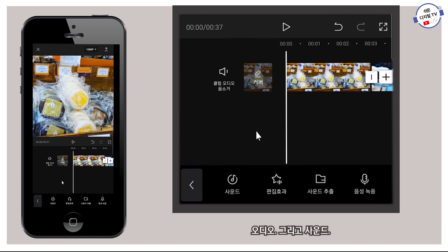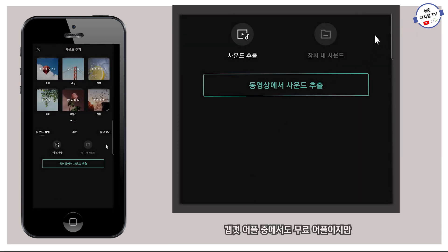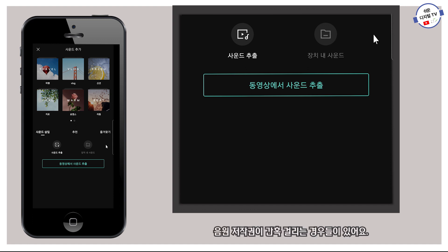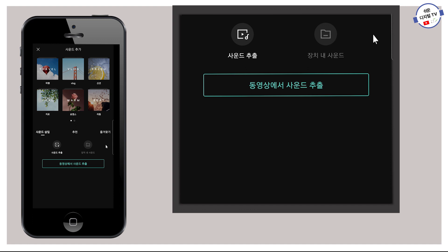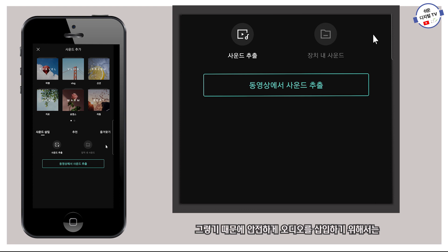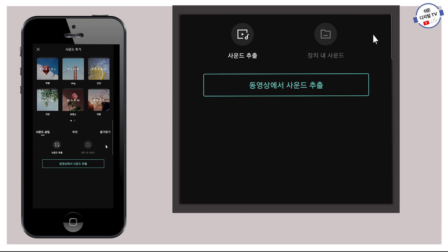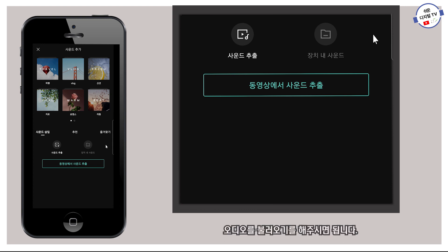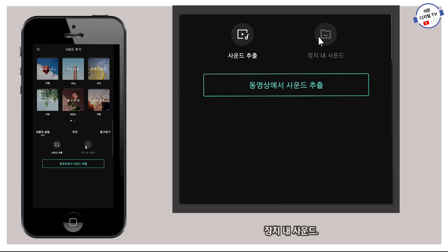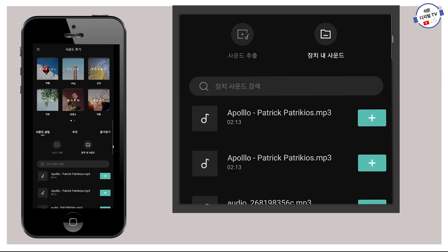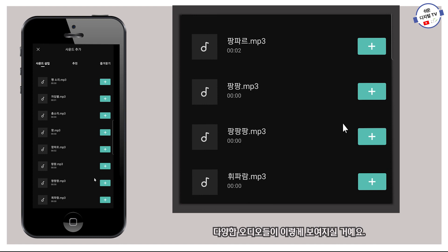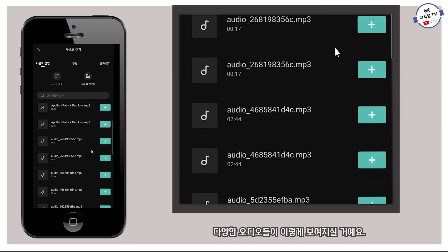오디오, 그리고 사운드. CapCut 어플은 무료 어플이지만 음원 저작권이 간혹 걸리는 경우들이 있어요. 그렇기 때문에 안전하게 오디오를 삽입하기 위해서는 장치 내 사운드, 즉 내 스마트폰에 있는 오디오를 불러오기 해주시면 됩니다. 장치 내 사운드를 누르면 내 스마트폰에 있는 다양한 오디오들이 이렇게 보여지실 거예요.